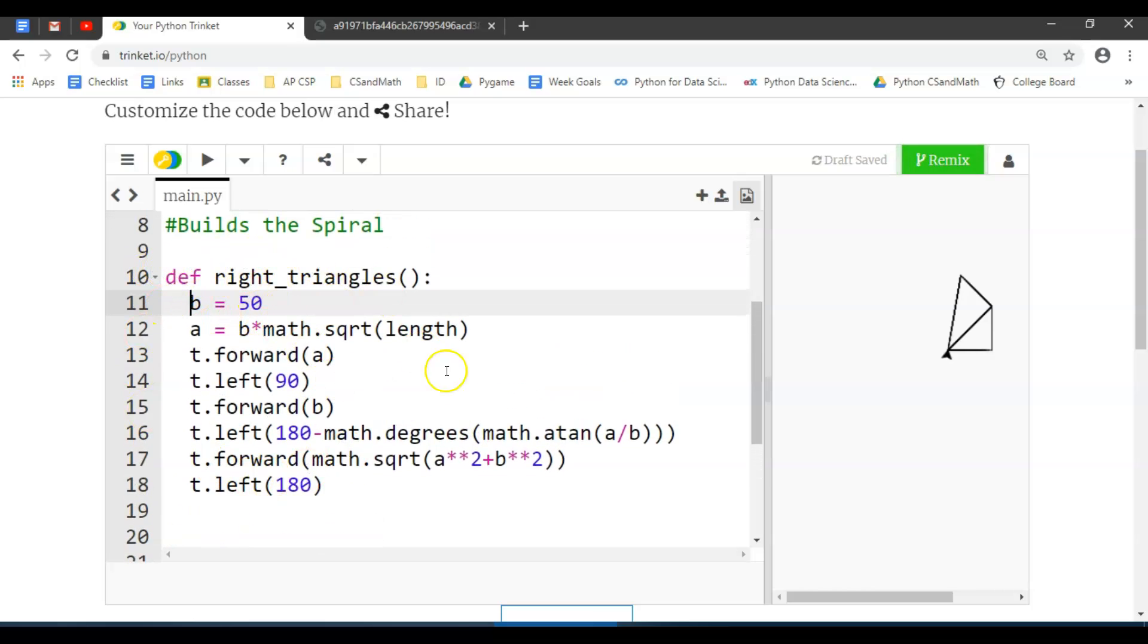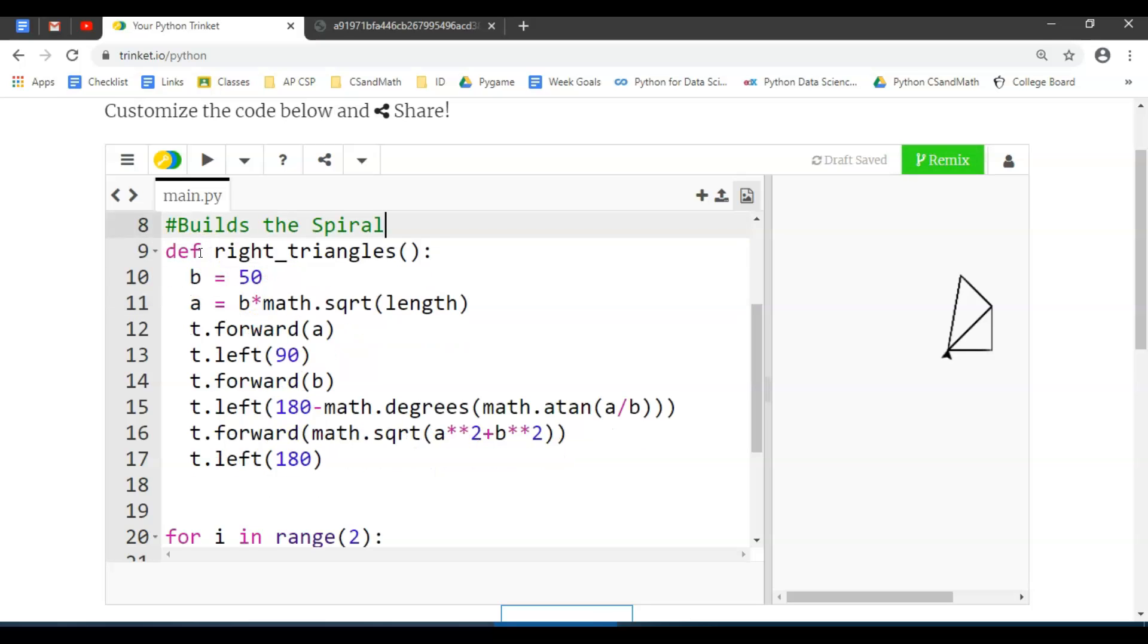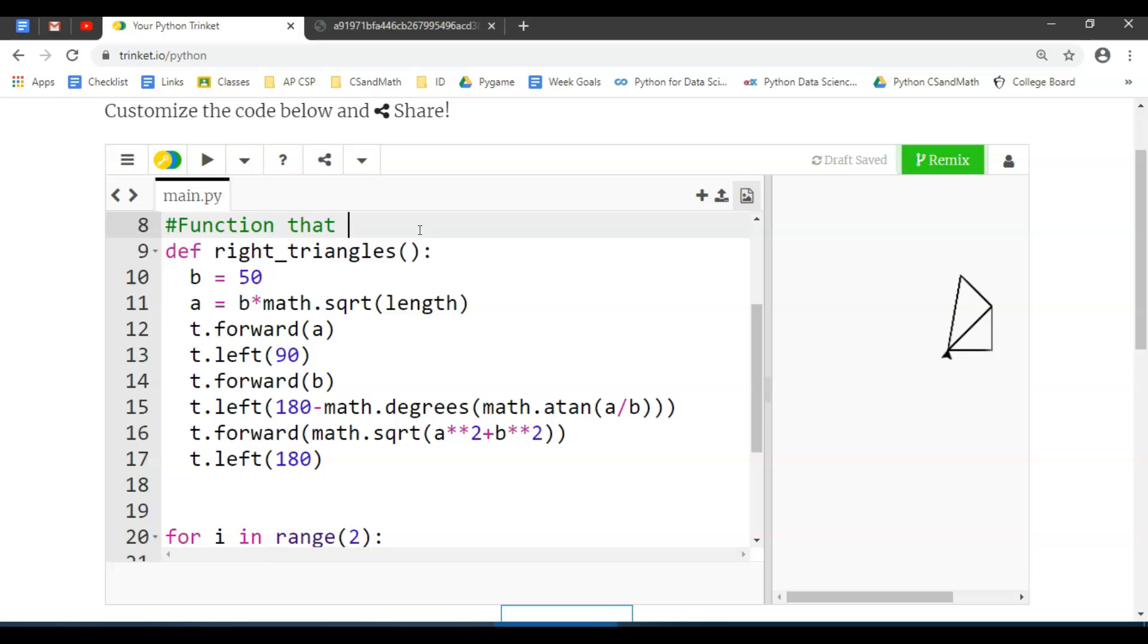Now if this definition is called right_triangles, let's rename it. This is now a function that draws each right triangle.